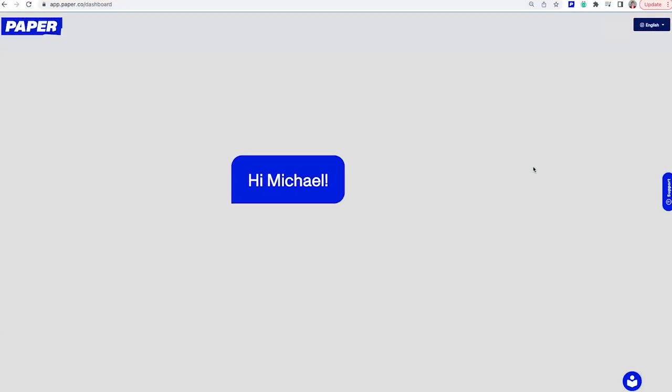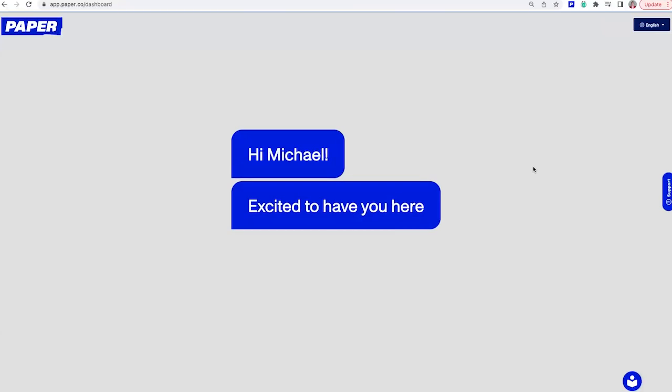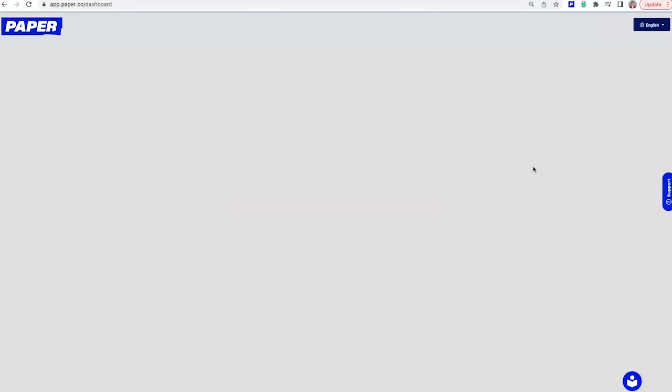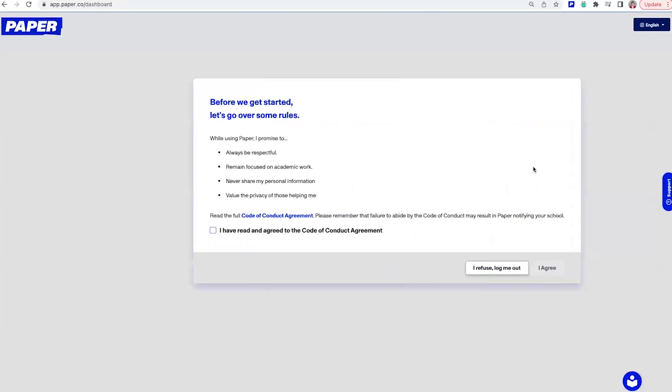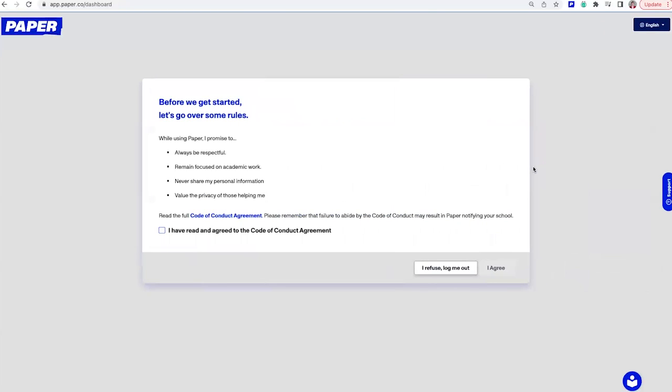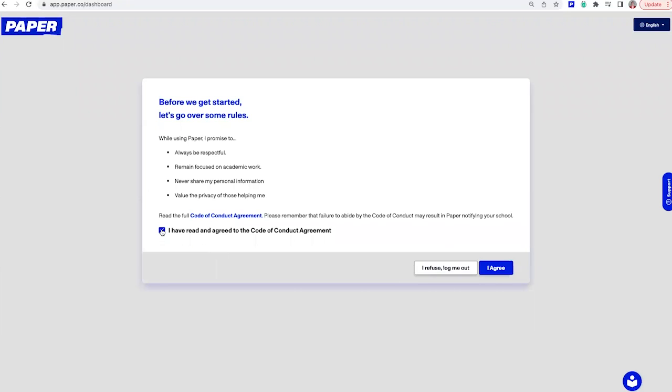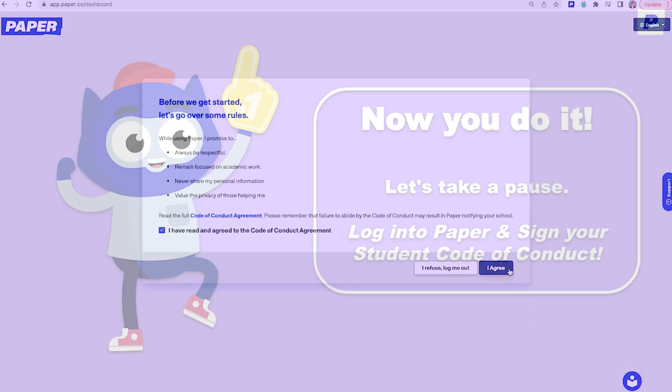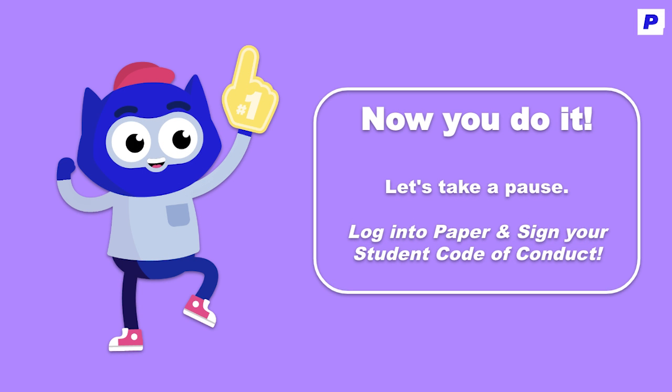Now, before you can start using the platform, we do have some quick rules that we ask you to follow. You'll need to review and sign the Student Code of Conduct, an agreement that you will be kind and safe when working with our tutors. As a reminder, our tutors are real people, not robots, so it's very important to treat them with respect. Once you've read through all of these, click I agree so we can start to explore. Now, it's your turn. Let's pause here so you can log into paper and sign your Code of Conduct.